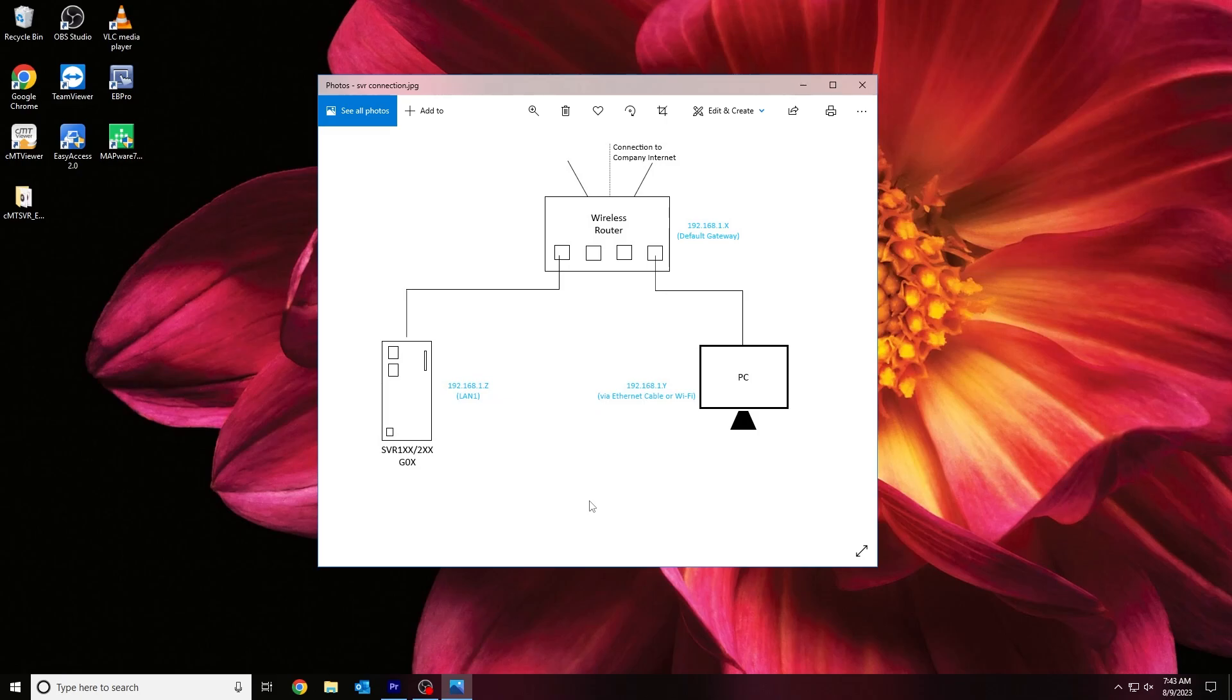By default, LAN port 1 on an SVR or Gateway device is configured to obtain an IP address via DHCP. However, when using a CTRL-01, LAN 2 is configured to obtain an IP address via DHCP, and LAN 1 is reserved for CODASYS.